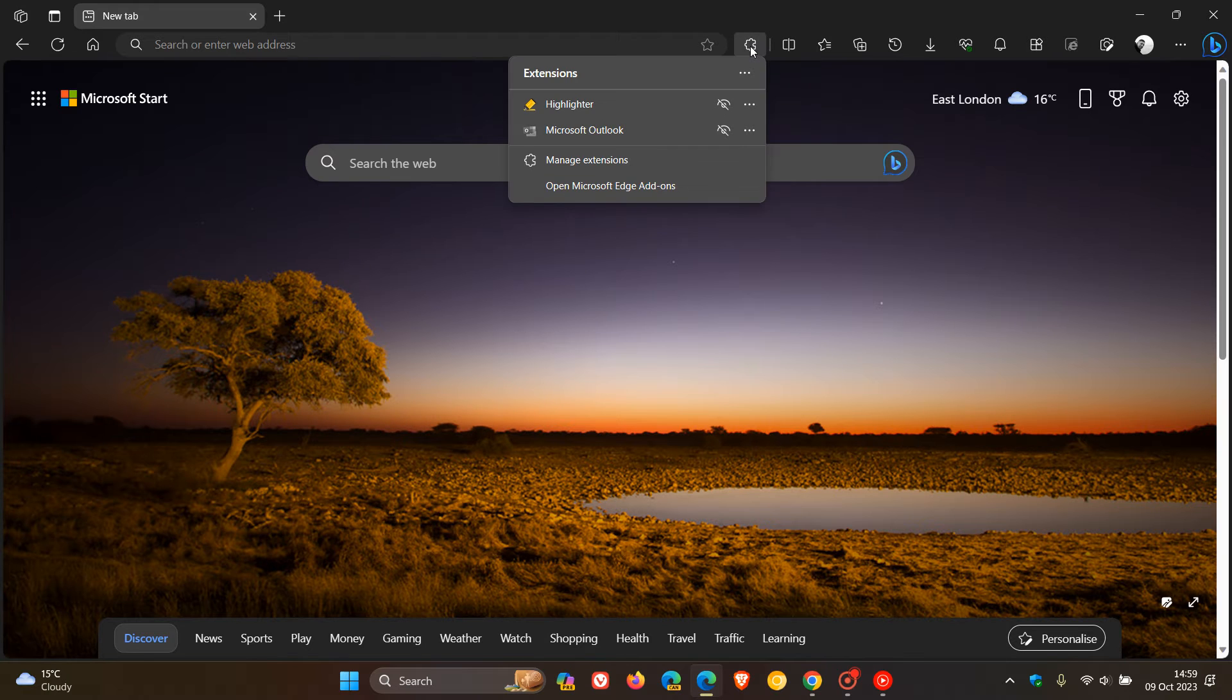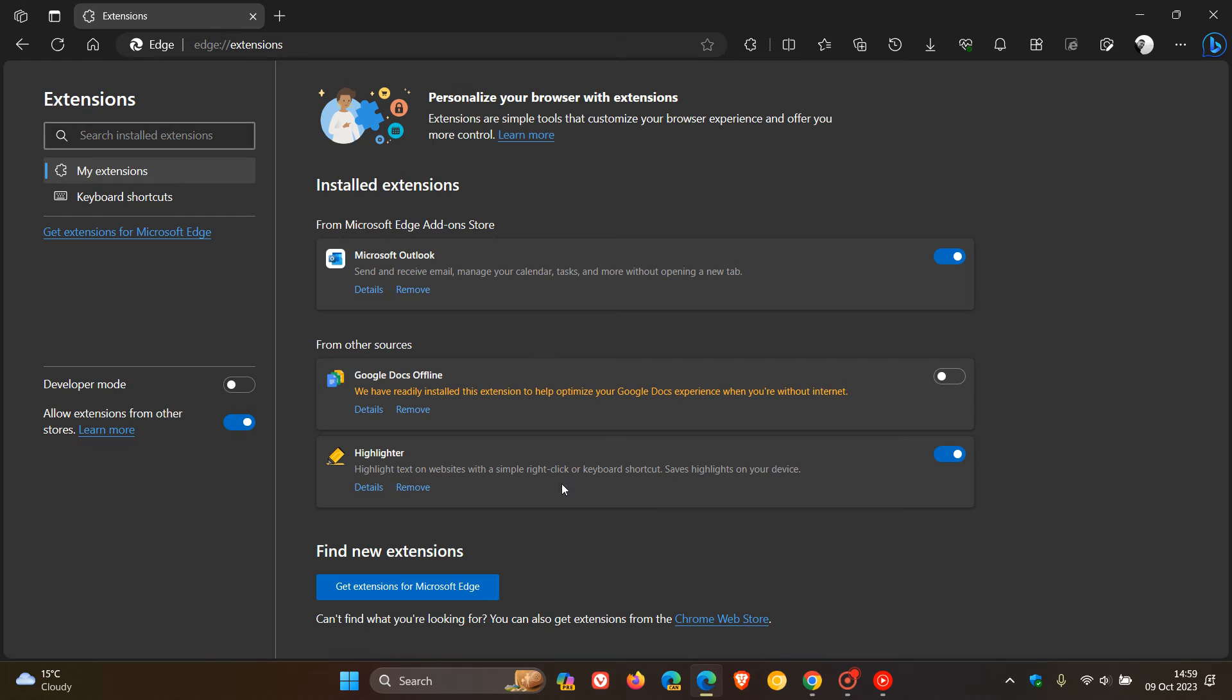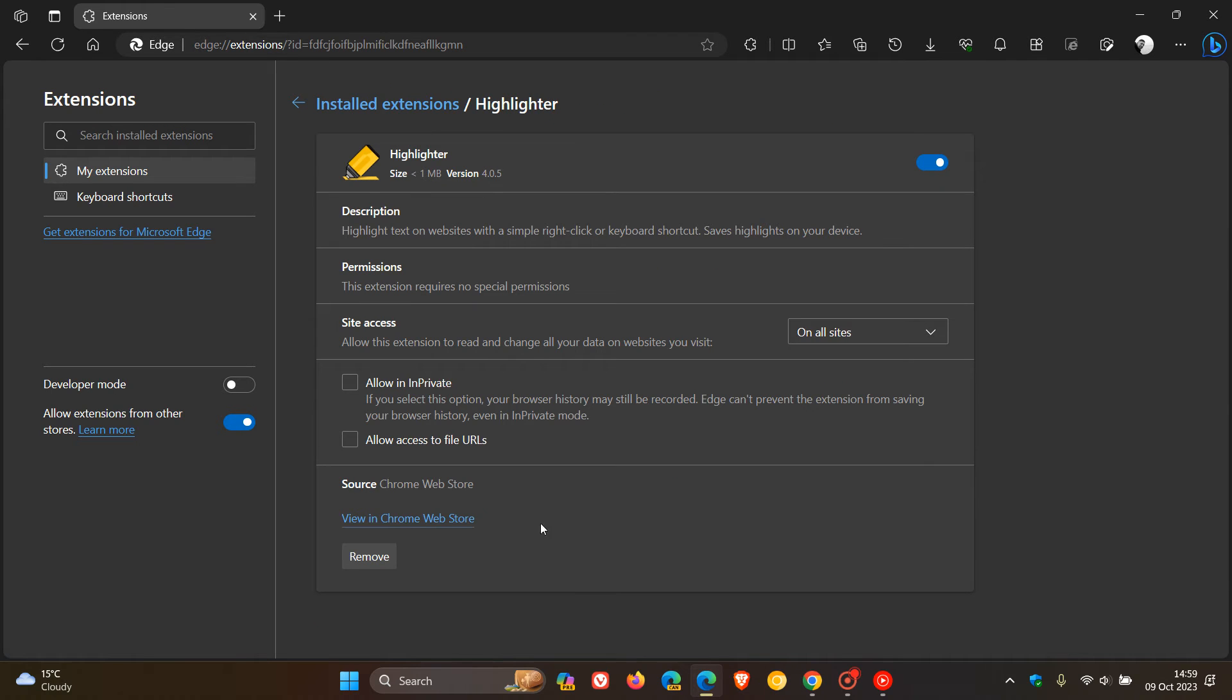we head to our extensions once again and click on manage extensions. I'm going to use the same highlighter extension which I use in both browsers. 'Allow in InPrivate'.